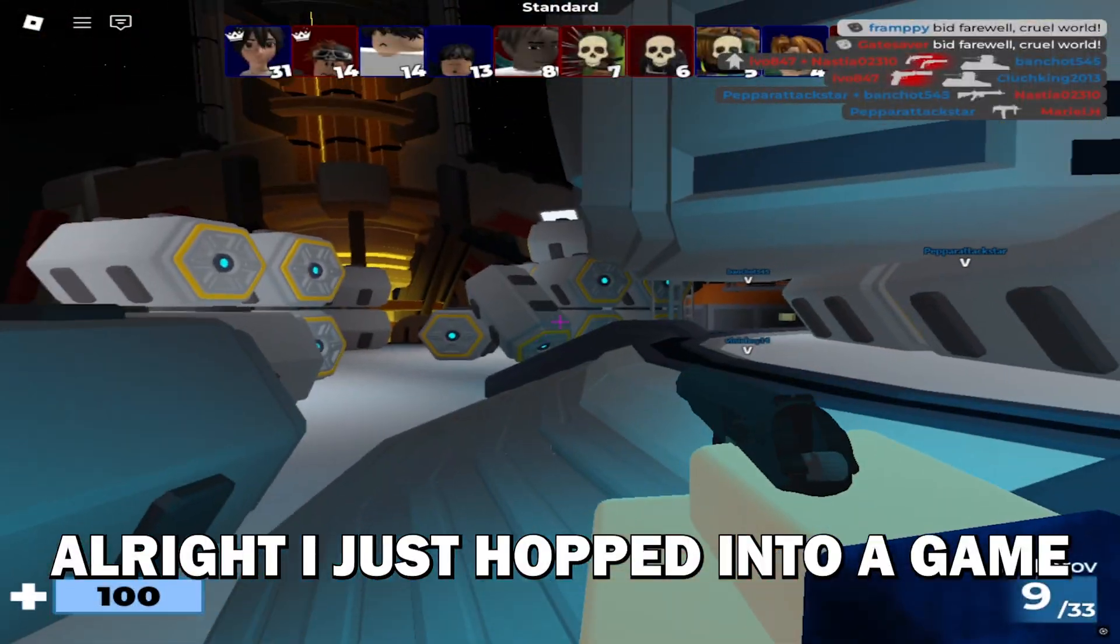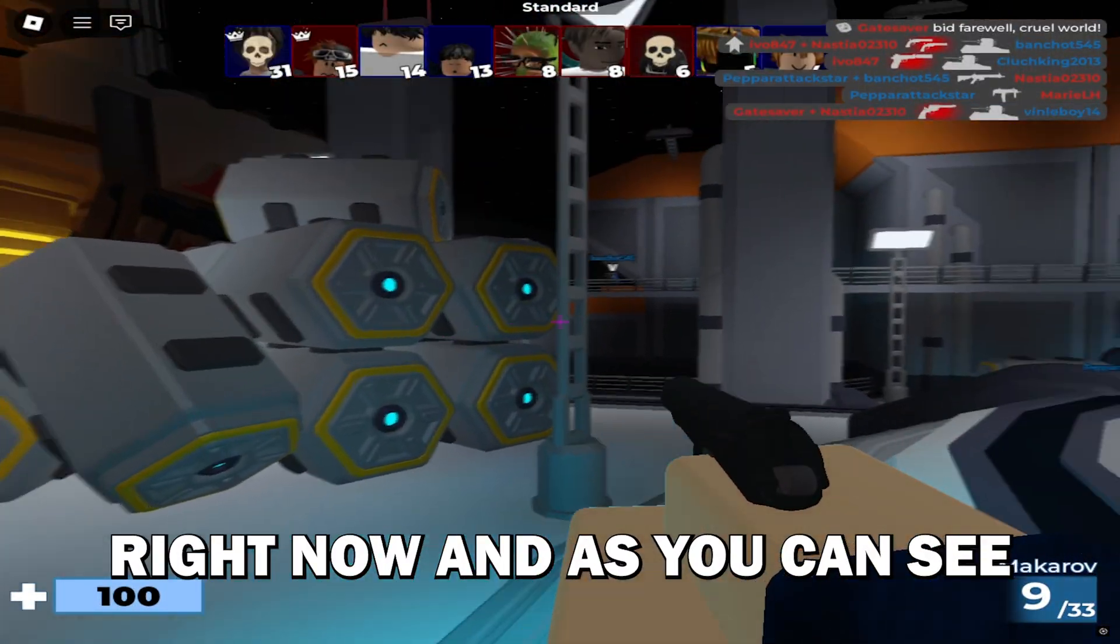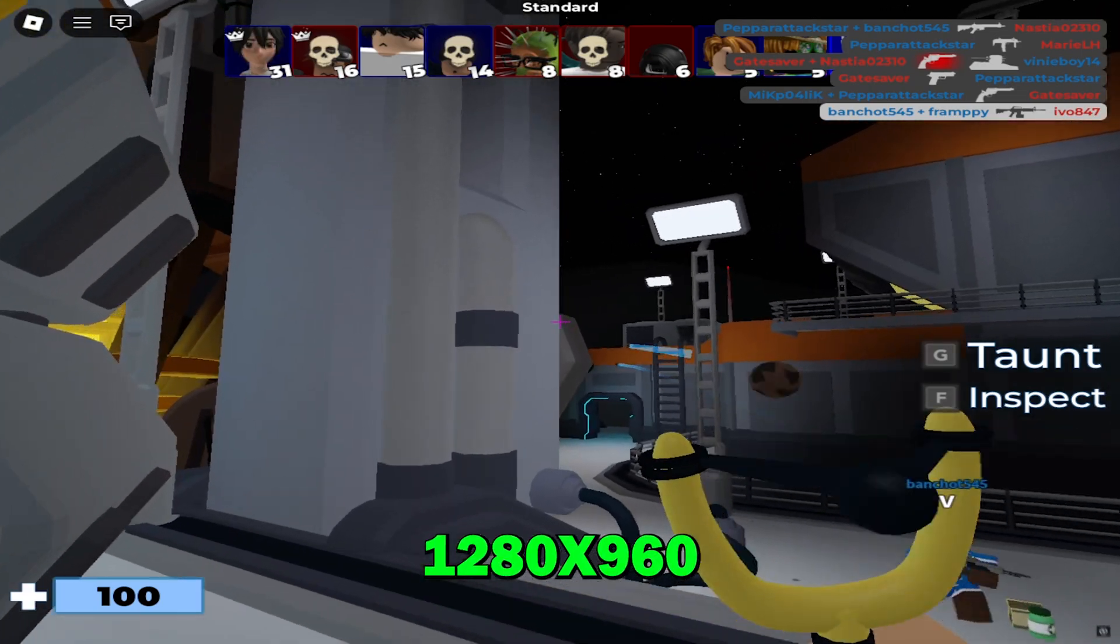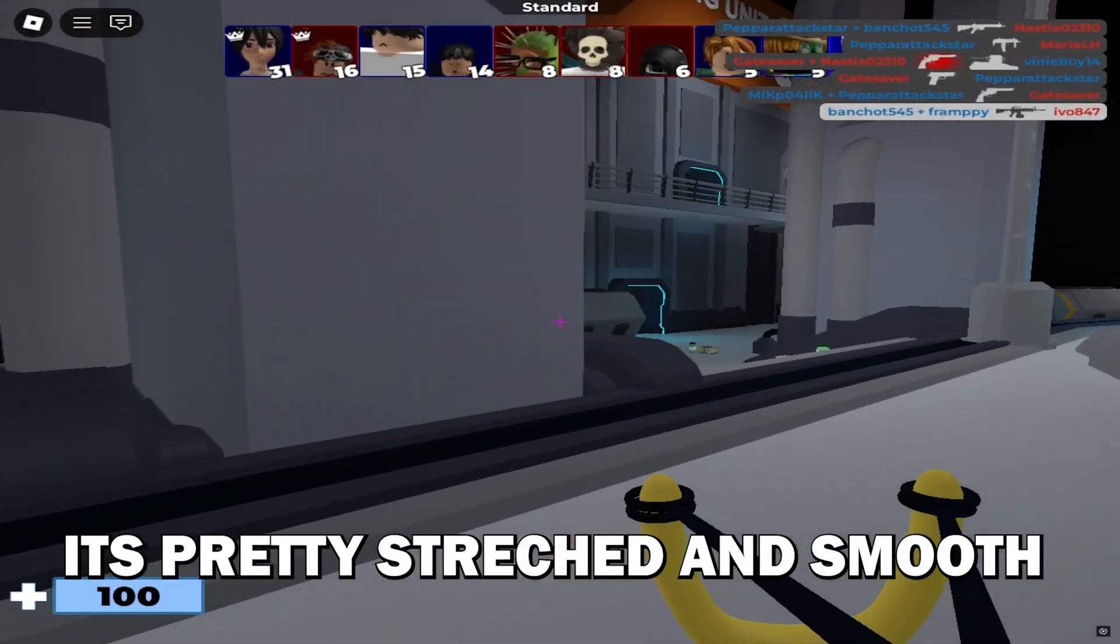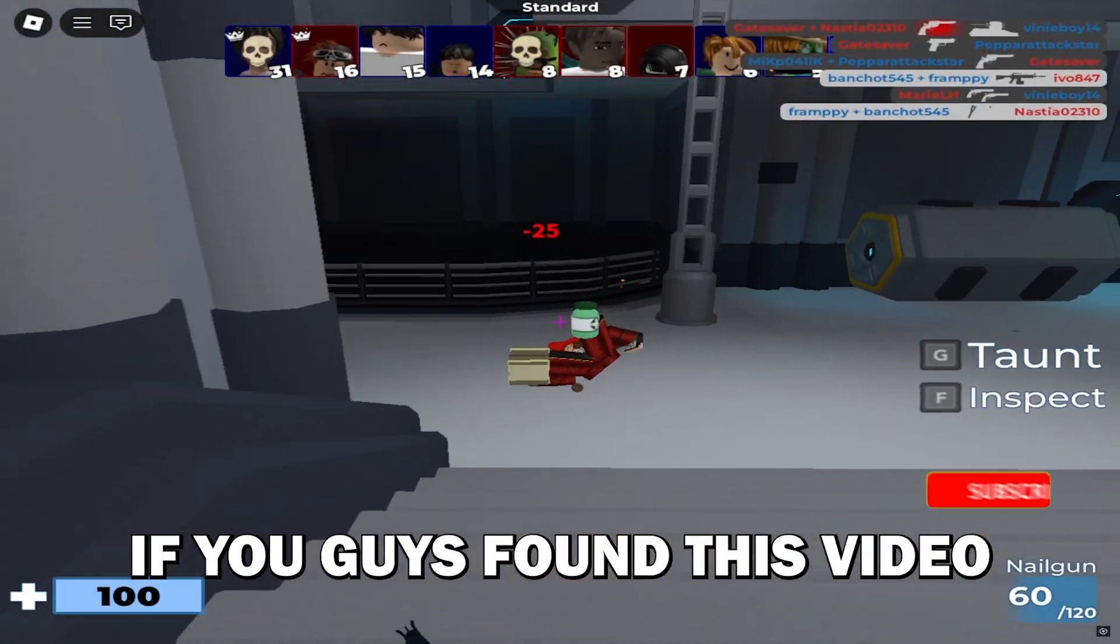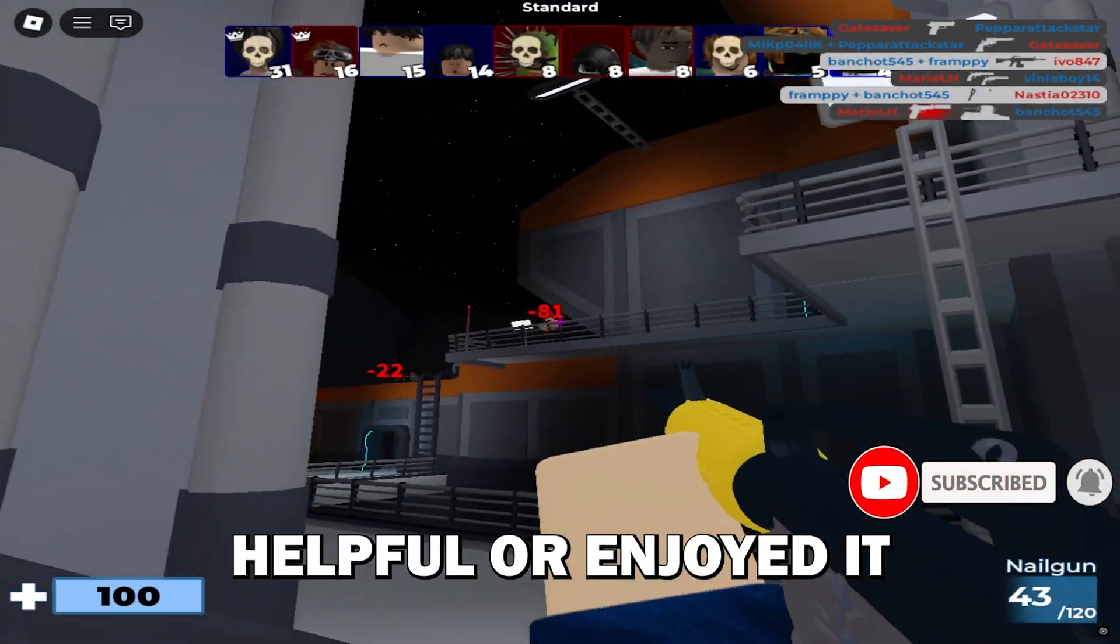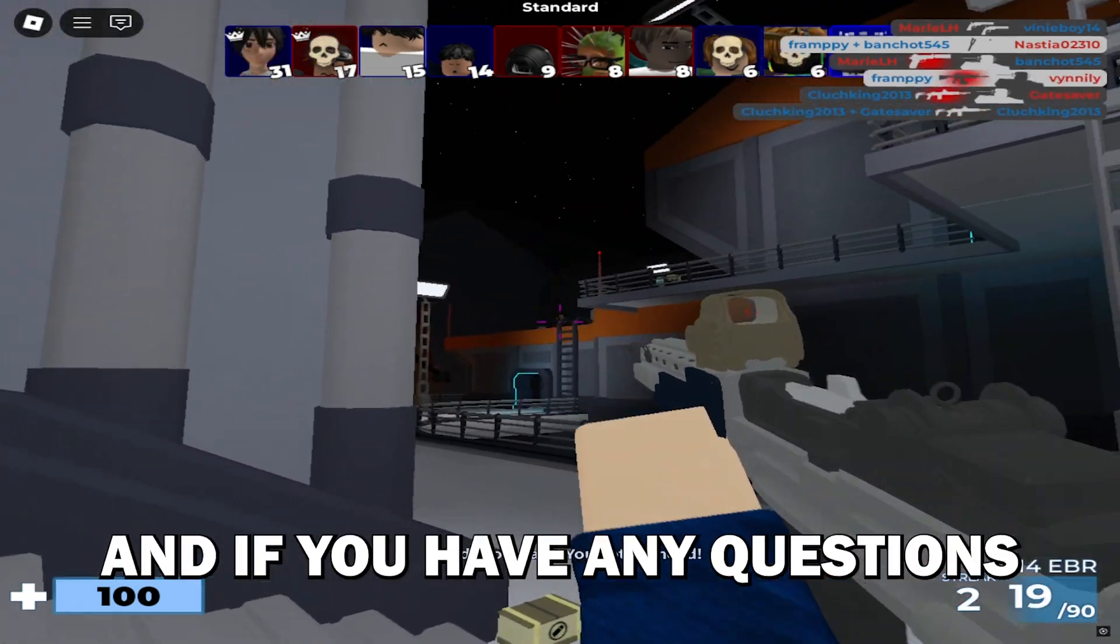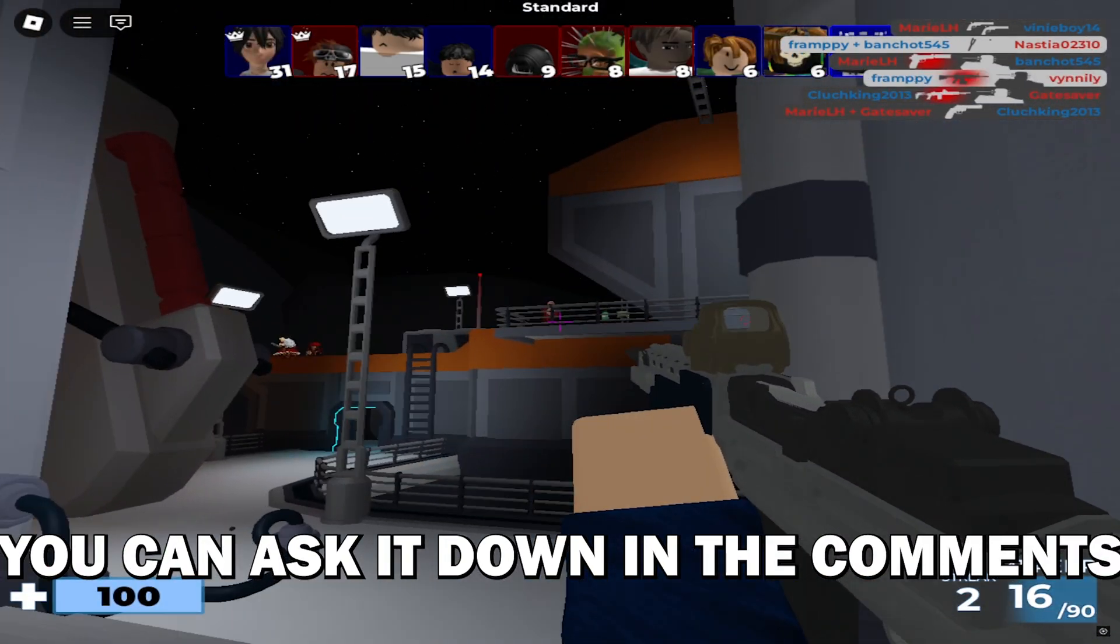All right, I just hopped into a game right now and as you can see I'm on a stretch resolution and the one I'm currently using is 1280 by 960. It's pretty stretched and smooth. If you guys found this video helpful or enjoyed it, make sure you like and subscribe, and if you have any questions you can ask it down in the comments.